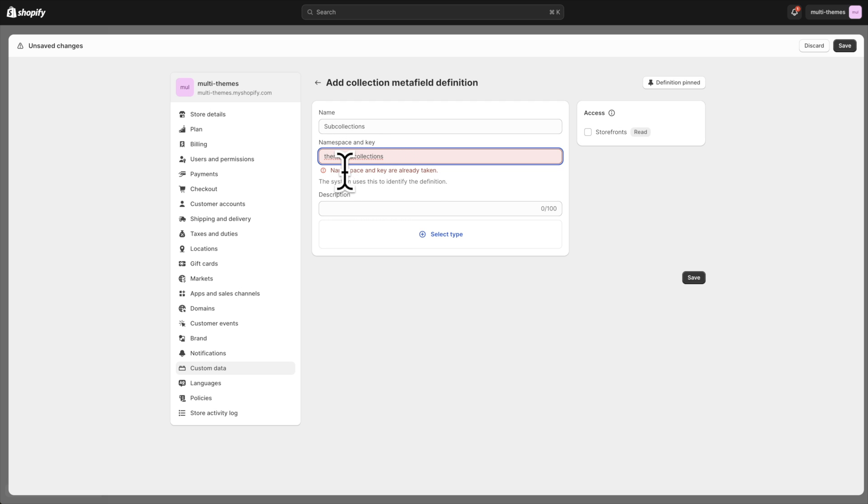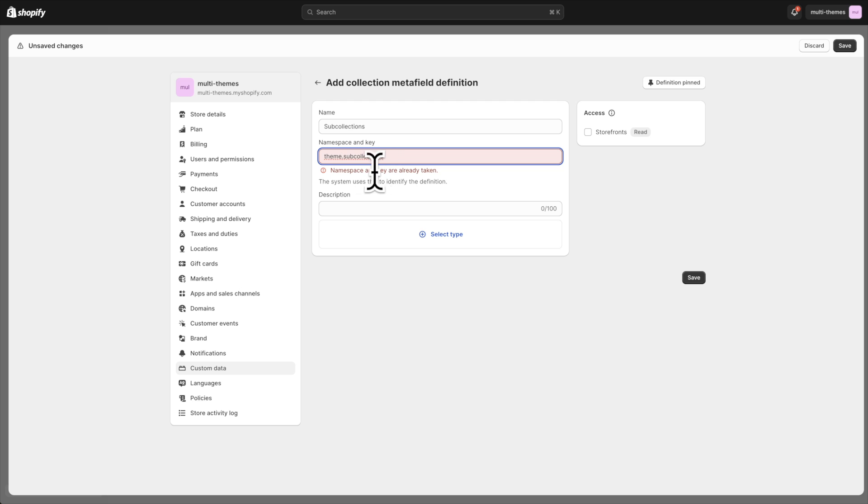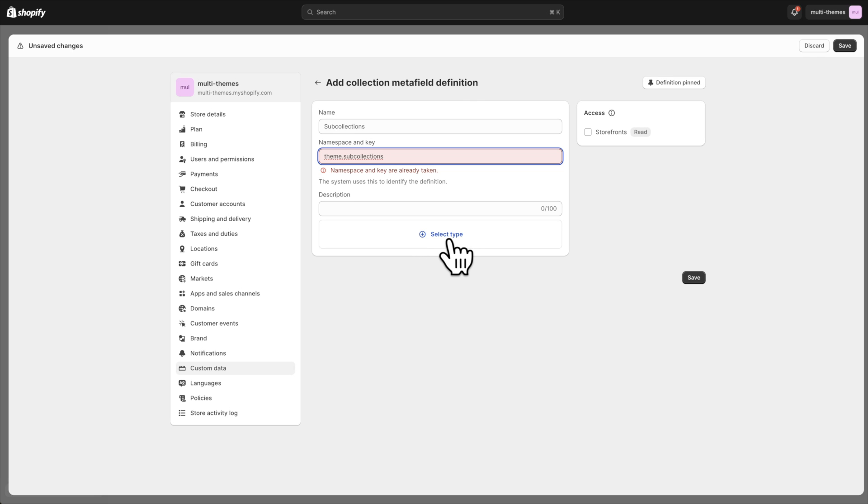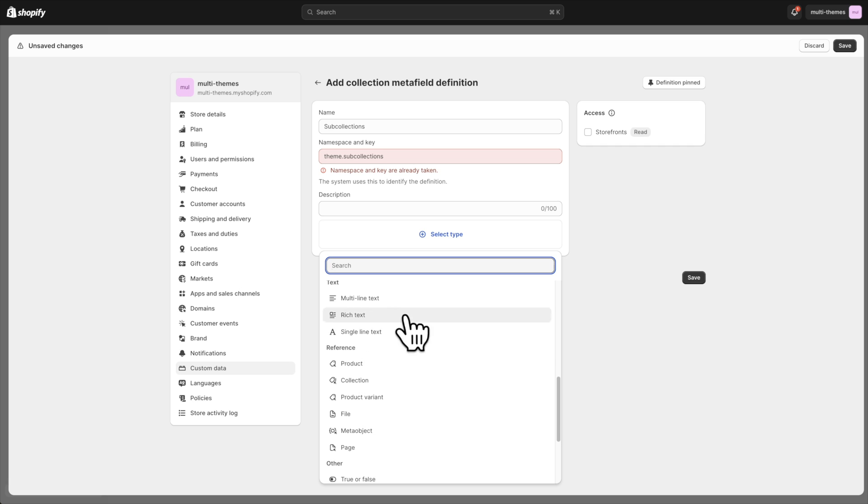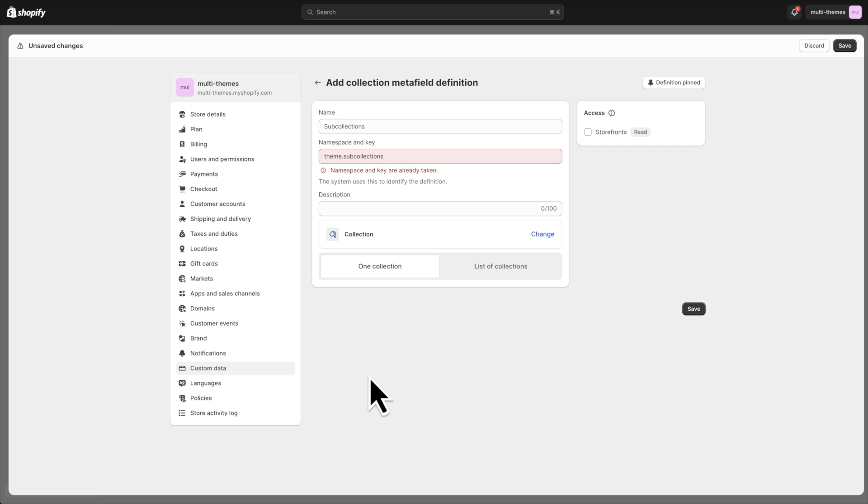And I'm getting a warning that says it's already taken because I've already created this meta field for this store, but you should not get this warning. So since I already have it created, I'm not going to create it again. But from here you would select type and you would choose collection and then list of collections and save.